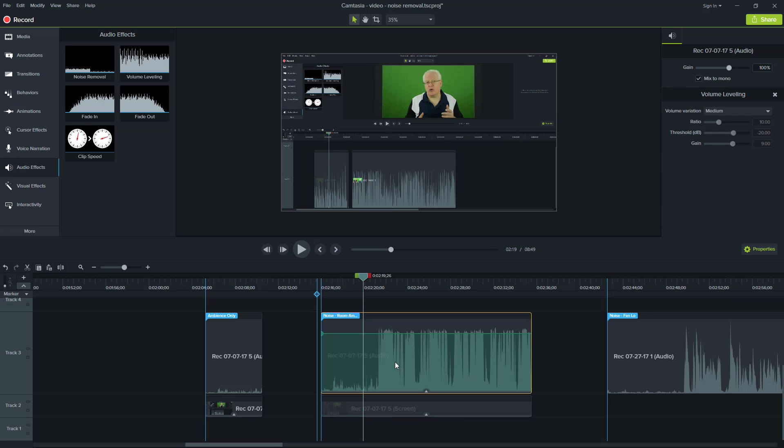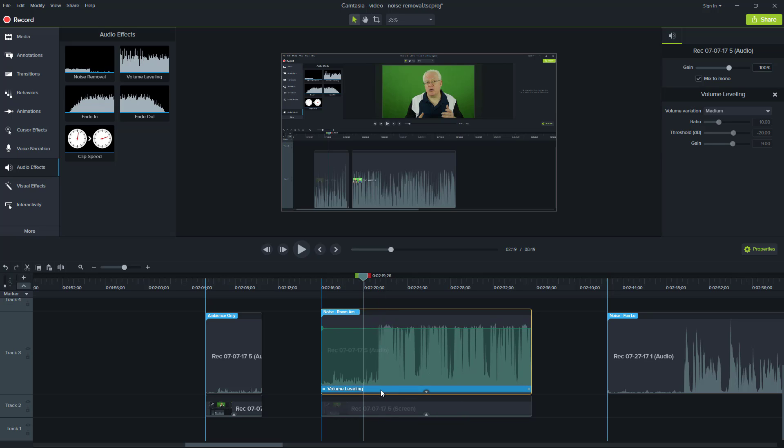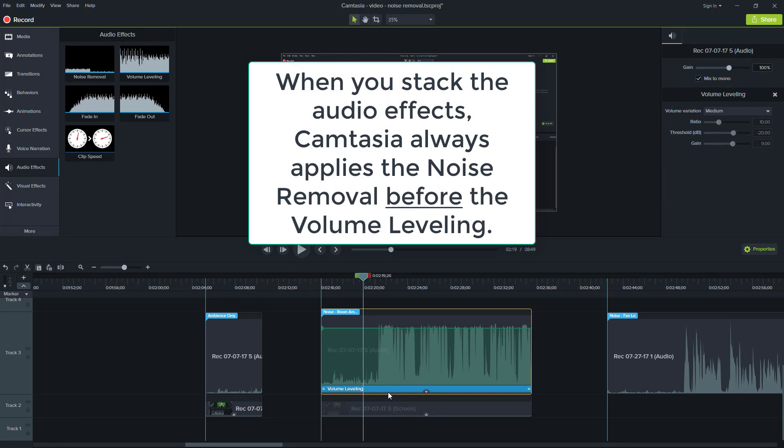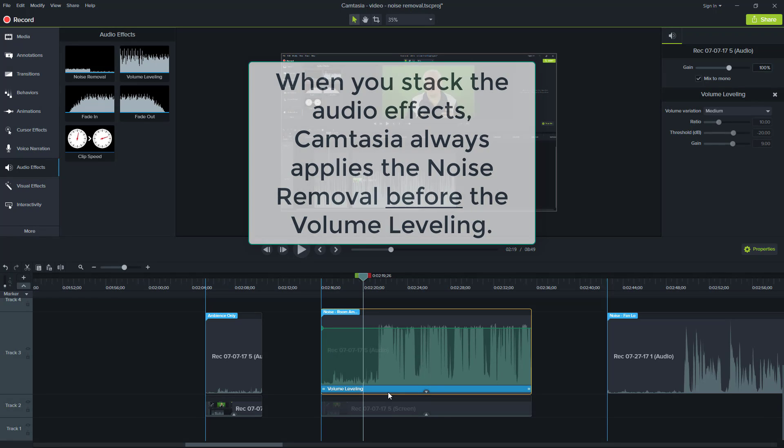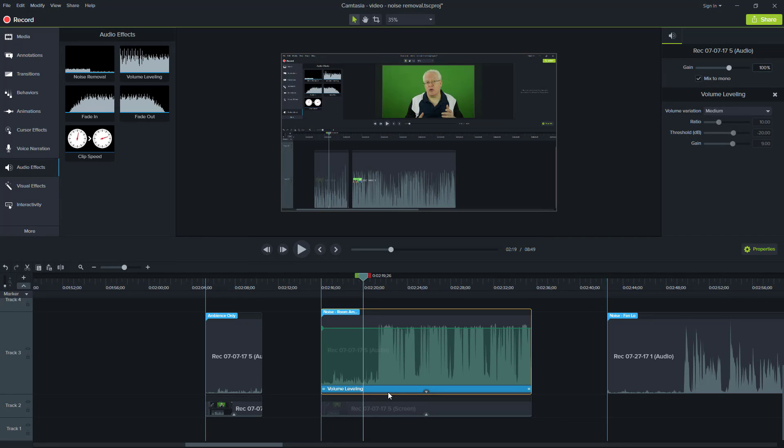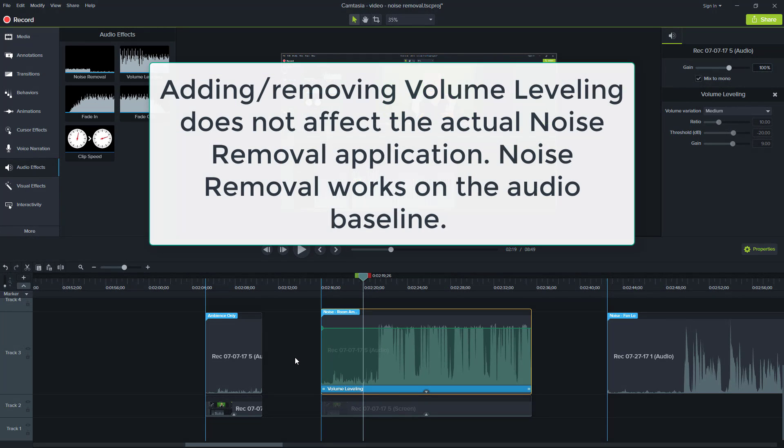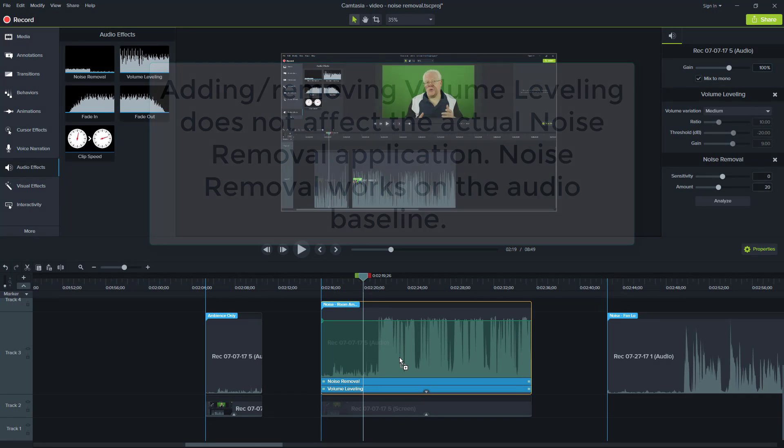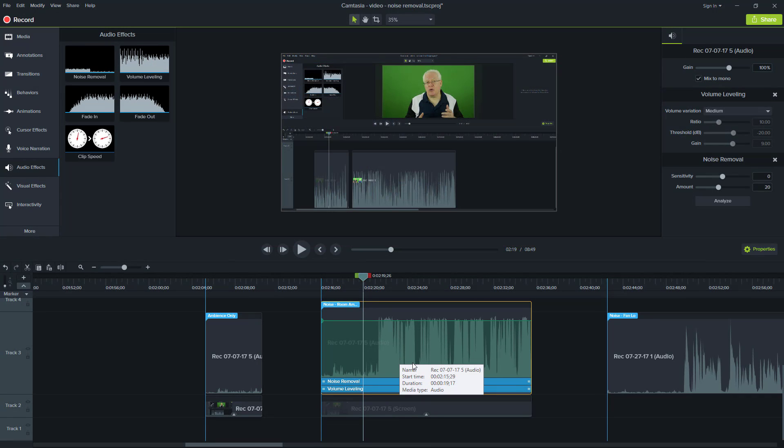And the key thing here is you can always either delete the volume level effect after or leave it because you're doing it for the processing. The cool thing is, is that the noise removal works independently. So even though you use the volume level to assist, it doesn't impact the actual effort applied from the noise removal. So now I'm going to add the default of the noise removal. And that's why I drag it onto the track.